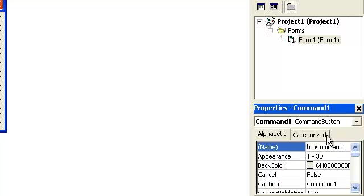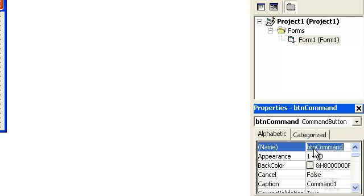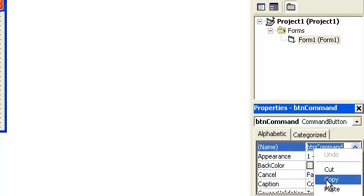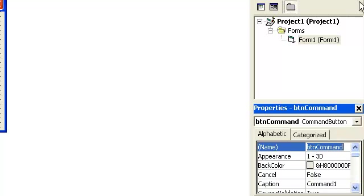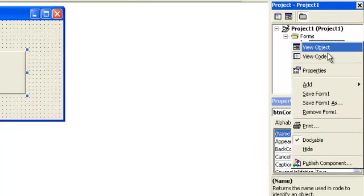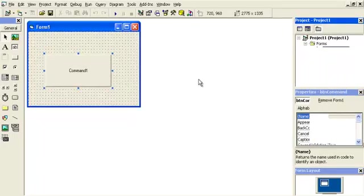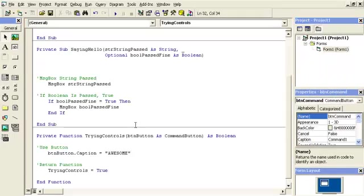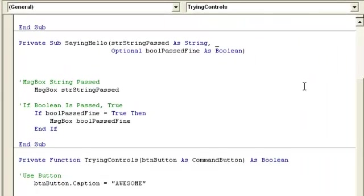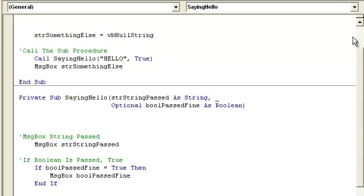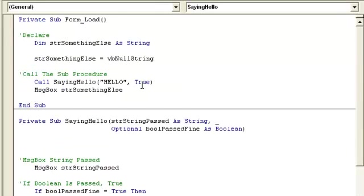And then we're going to copy this and go ahead and view code. Now when we come in here, let's go up to form load.